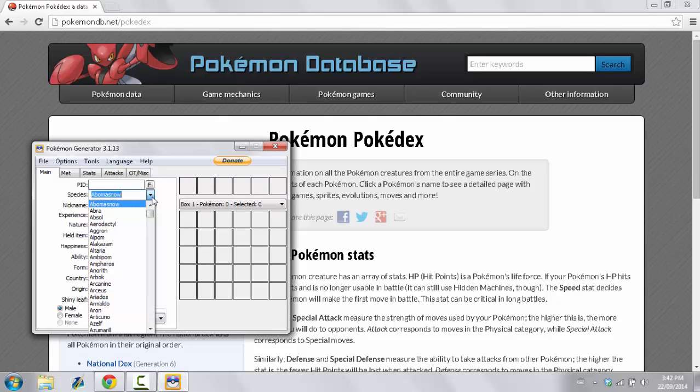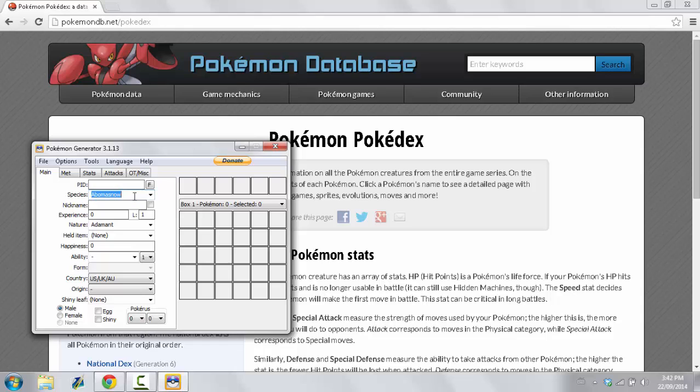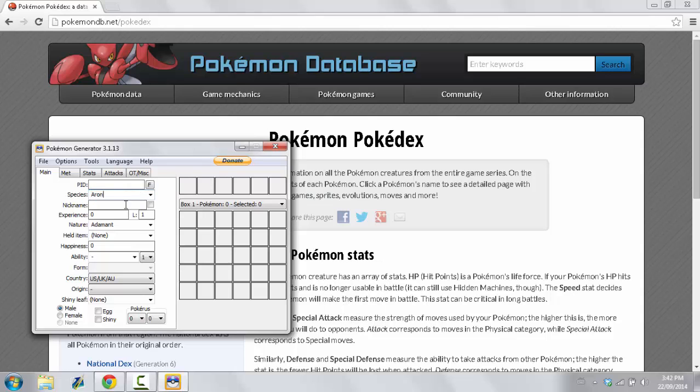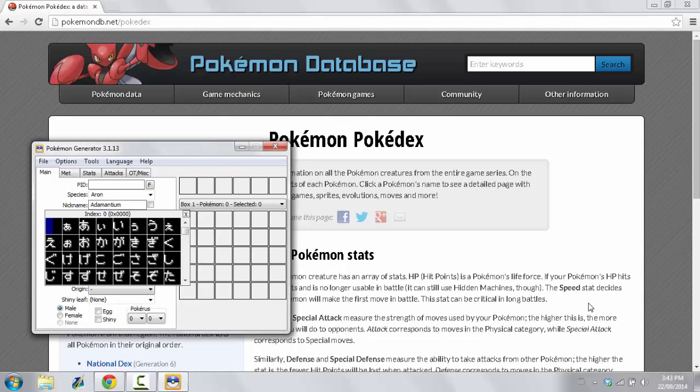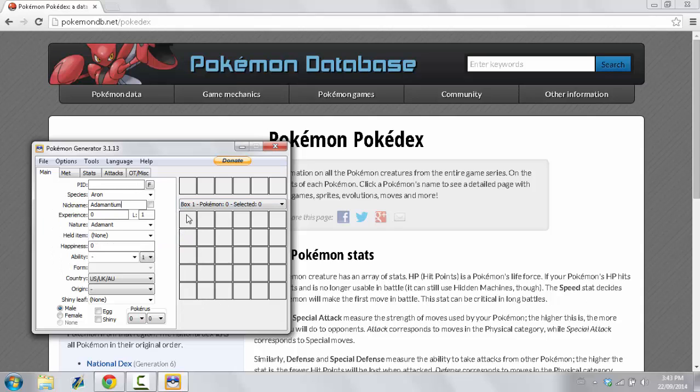Say you want to pick a Pokemon. It has to be 4th Gen or Prior. You want to send me a Pokemon. Here's what you do. This is basically what you do. I'm going to take, let's take Aeron, for example. Now, you can give it whatever nickname you want. I'm just going to call it Adamantium for now, just because that's a cool name.